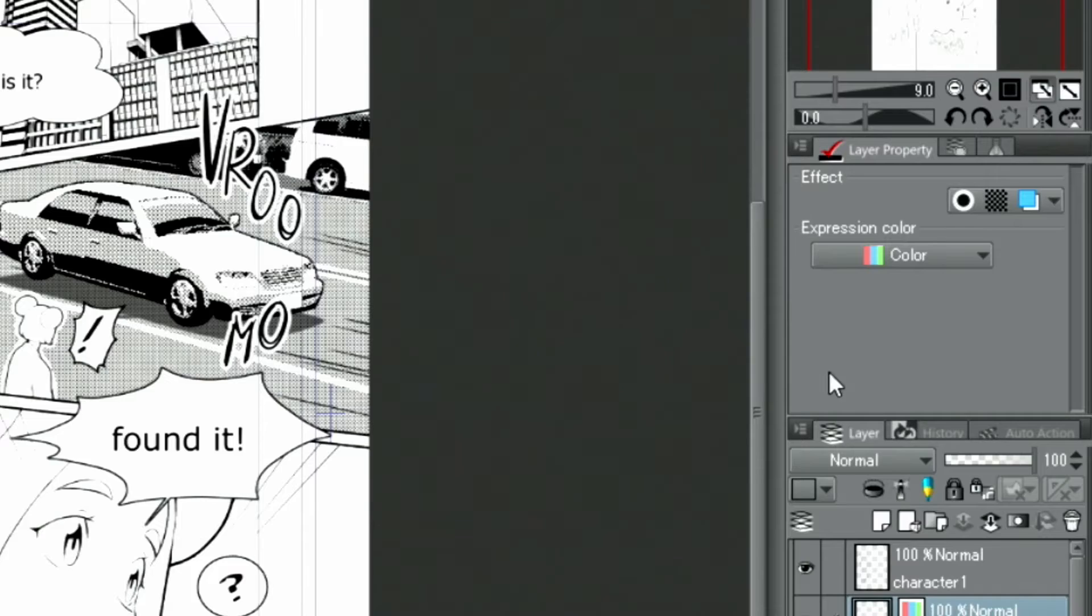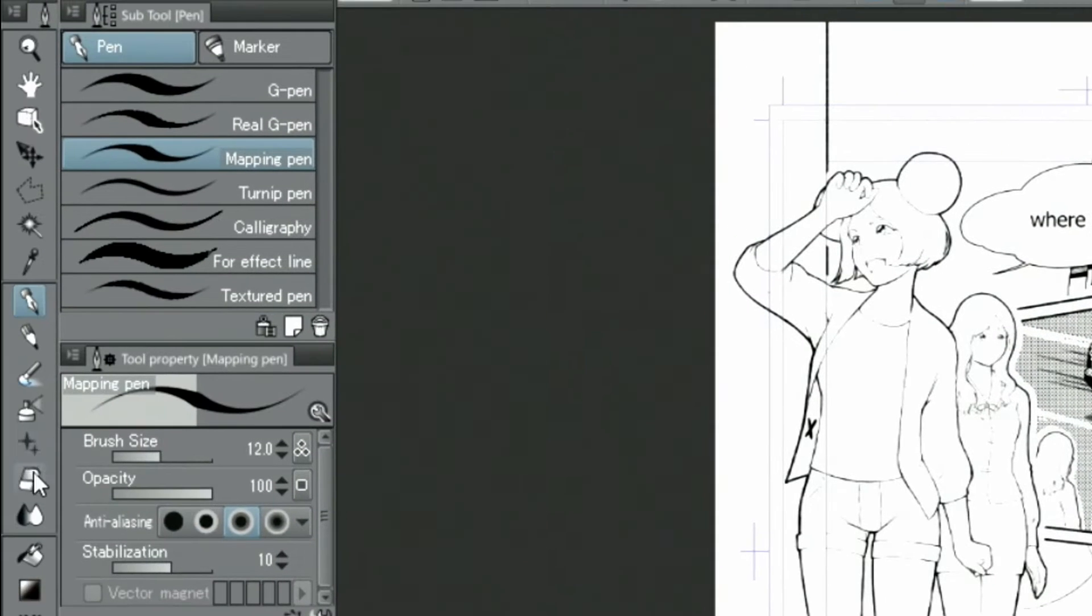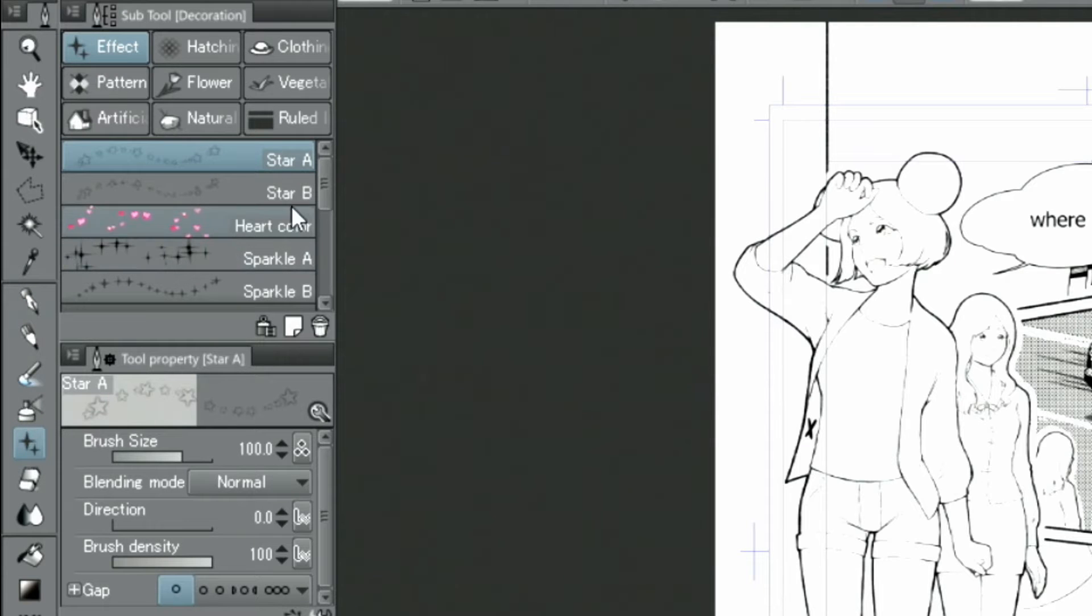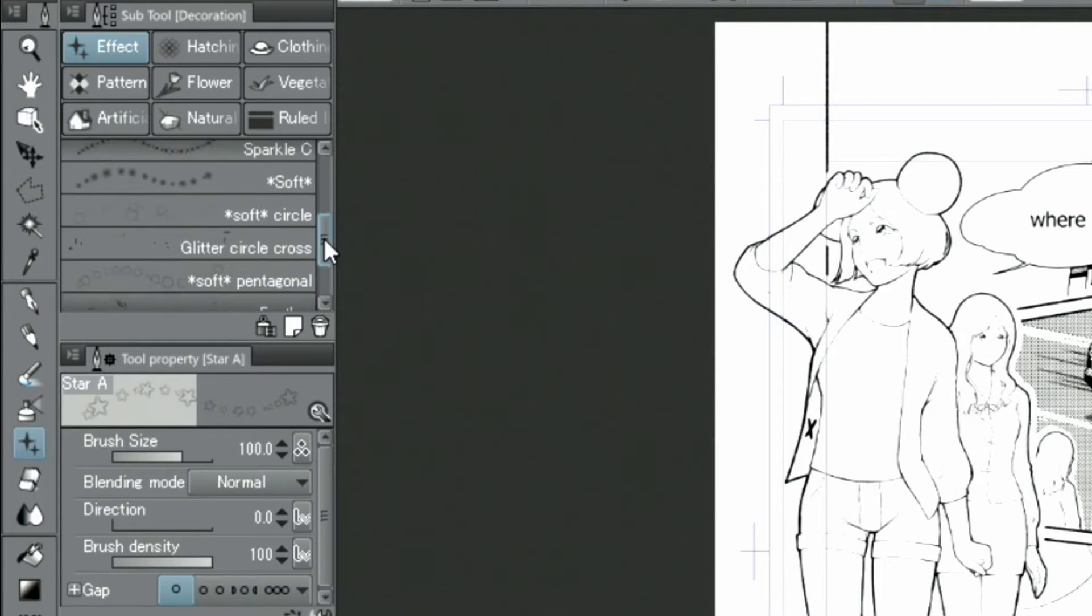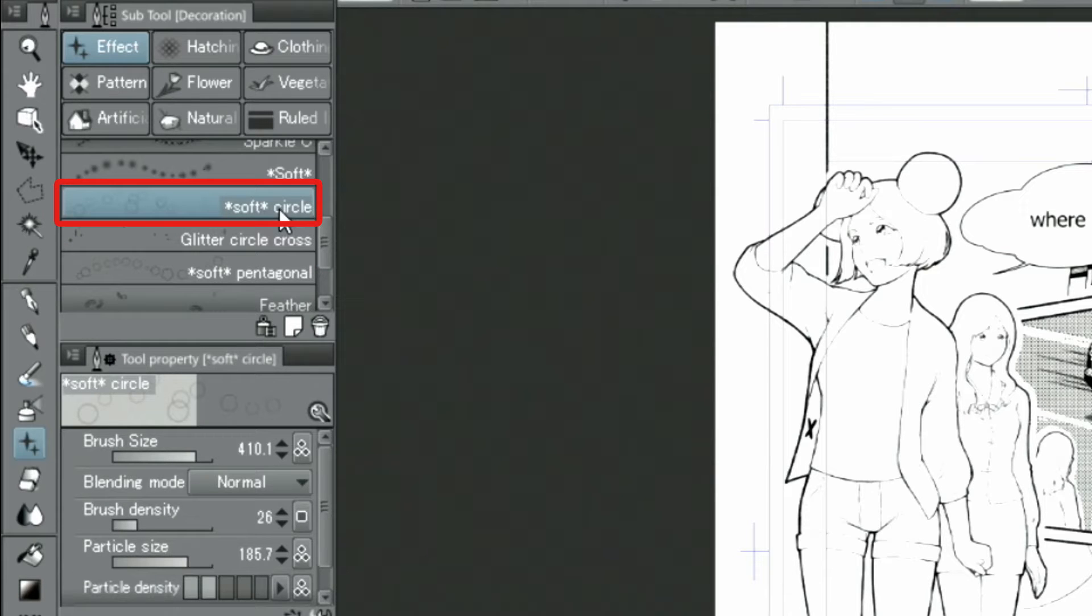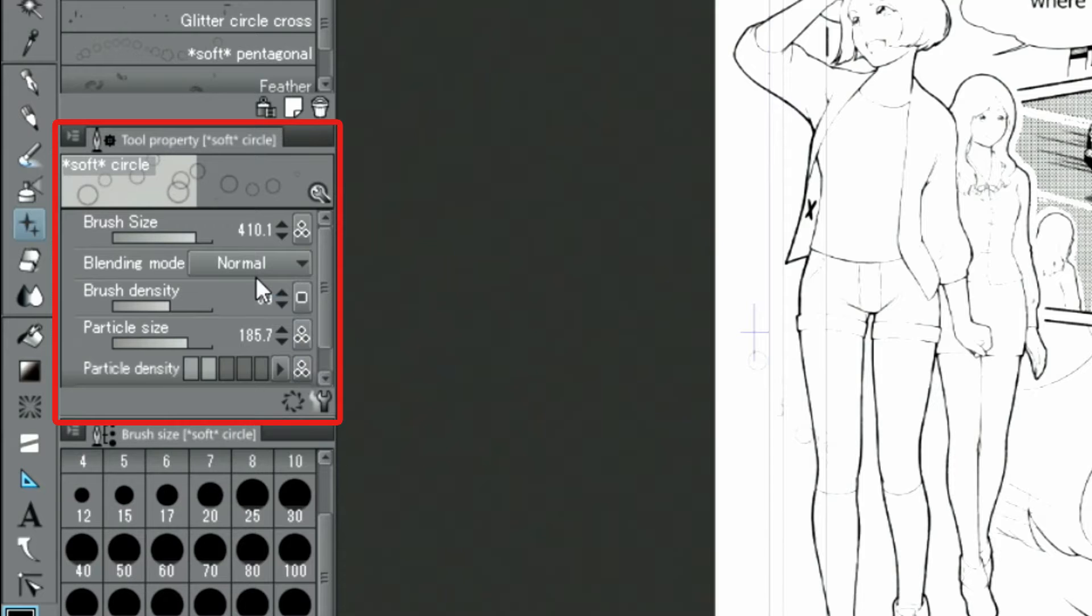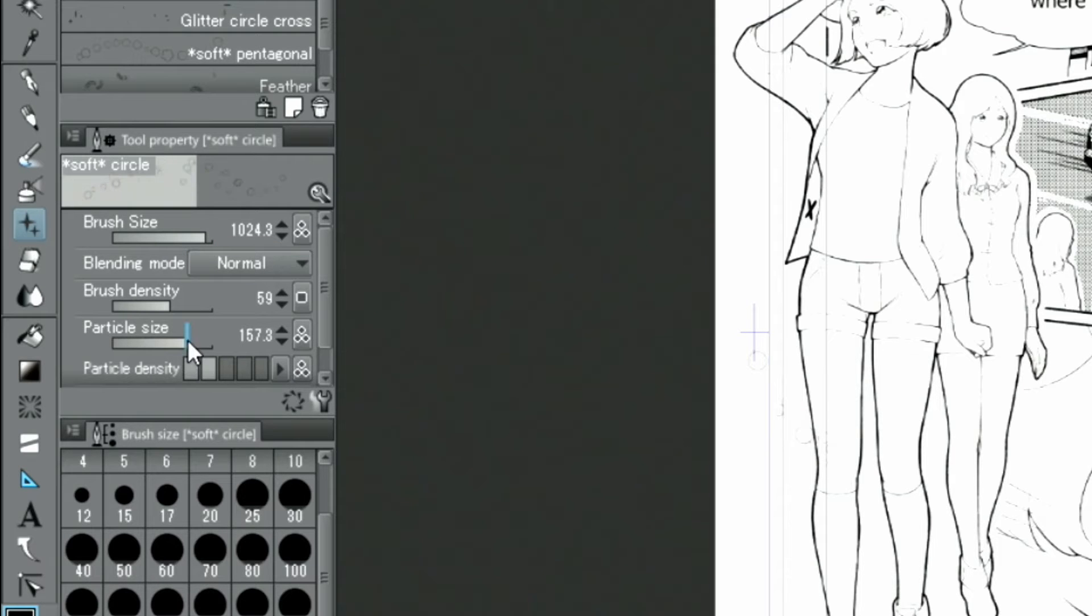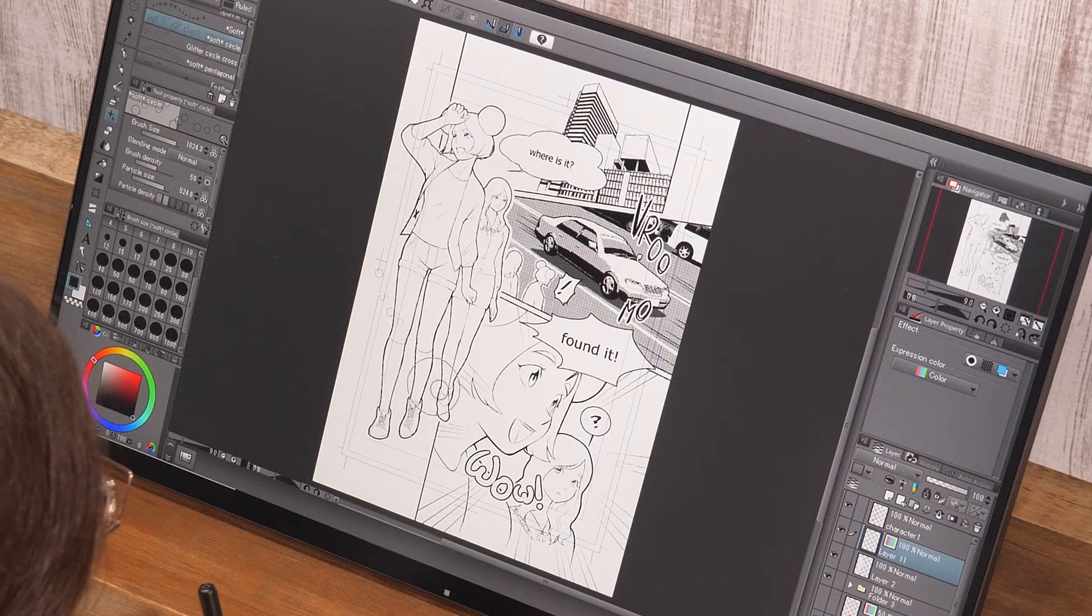I select the tool from the palette and select soft circles in the effect group. Further, I adjust the brush density, brush size and particle size in the palette and start drawing near the feet of the characters.